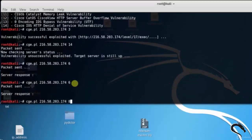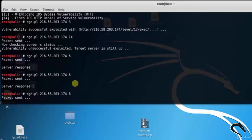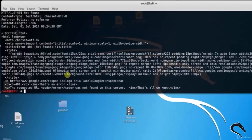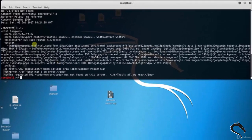Let's check the Cisco IOS software HDP Request Denial of Service Vulnerability. Type cge.pl 216.5.174.8. Packet is sent to Google, waiting for response. Here you can see that a 404 not found status is found. Using this tool you can analyze different websites.